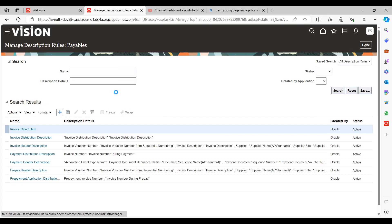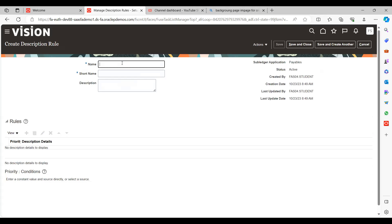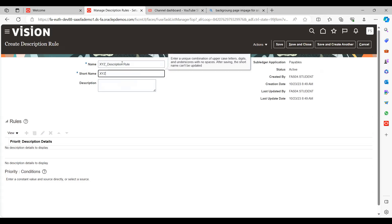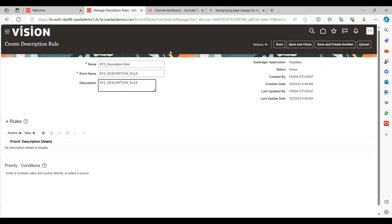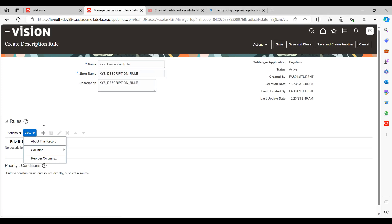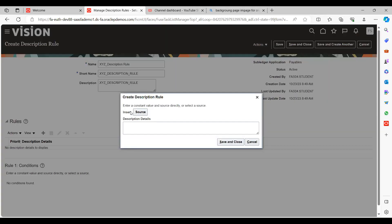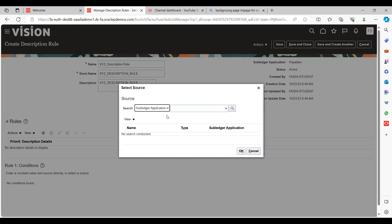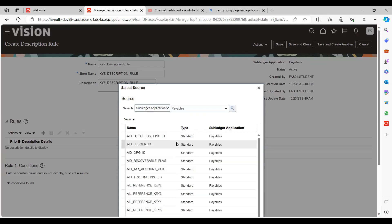Now we want to create our own description rule set. Click the plus symbol to create a new one. Name it XYZ_Description_Rules. The subledger application is Payables, status is Active. Under the rule tabs, click the plus symbol to create a new rule. Click on Source, select the subledger model — that is Payables — and search.